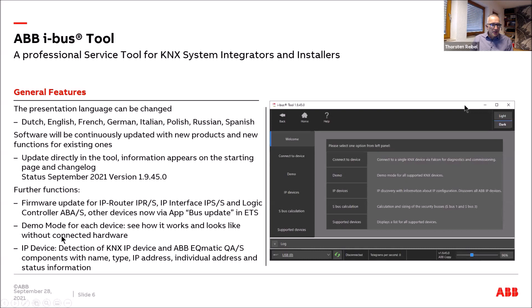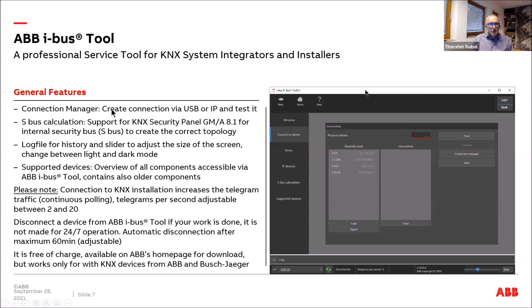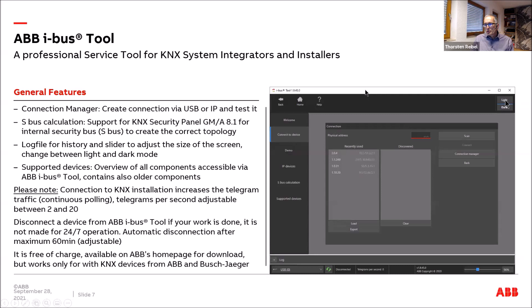A demo mode is available, and KNX-related IP devices can also be assessed. A connection manager, similar to the ETS, lets you create connections via USB or IP and test them. Additional features include SPAS calculation for the security panel, a log file for session history, a screen size slider, and light/dark mode switching. Most screenshots in this presentation use dark mode.